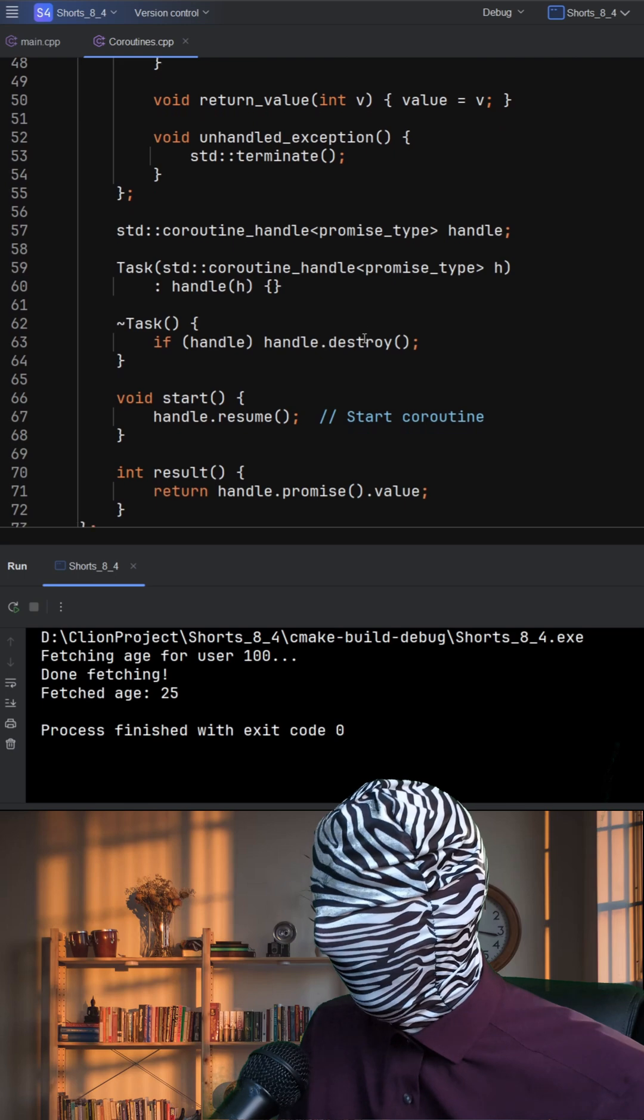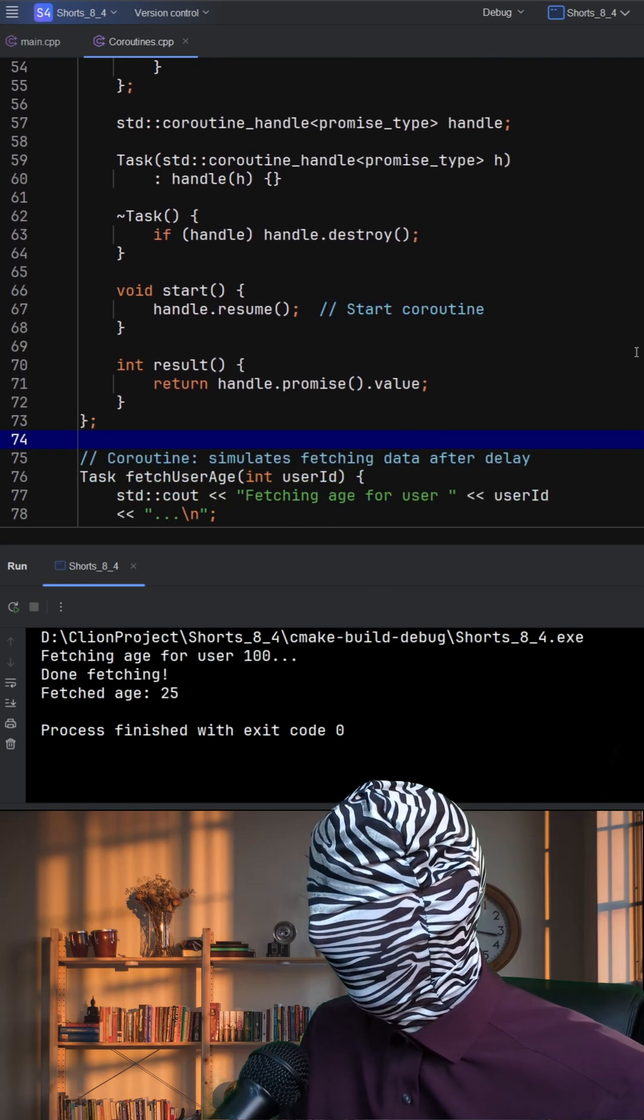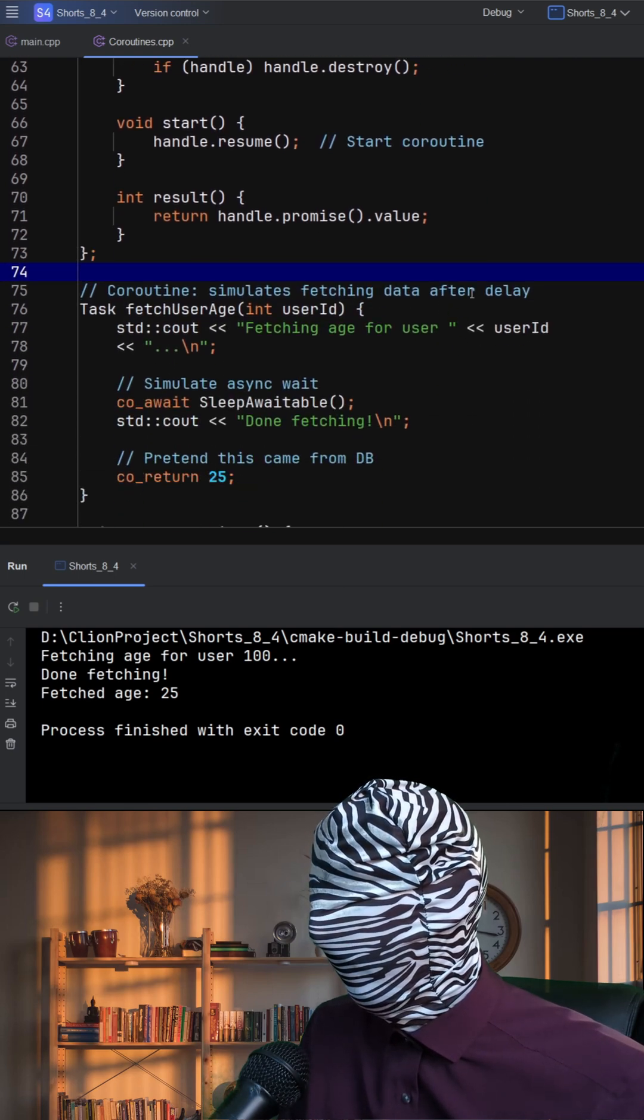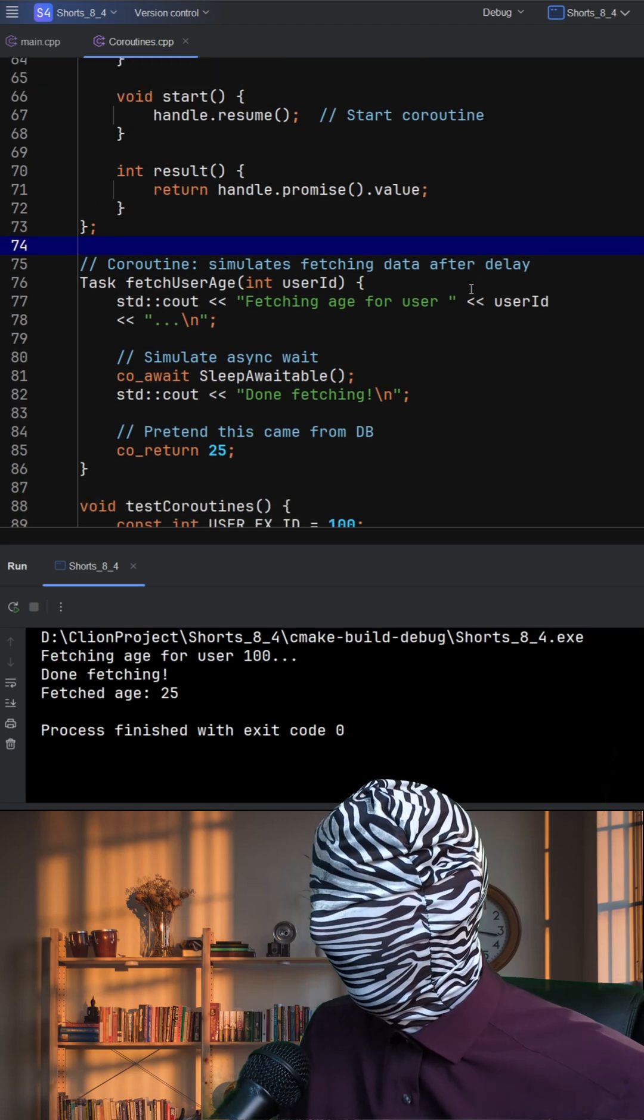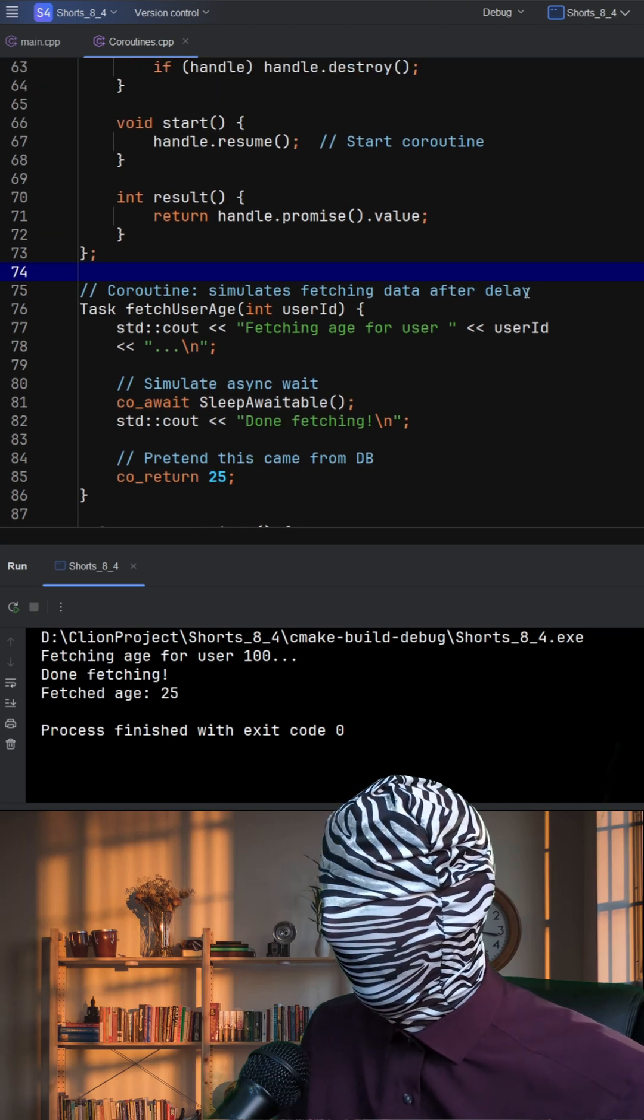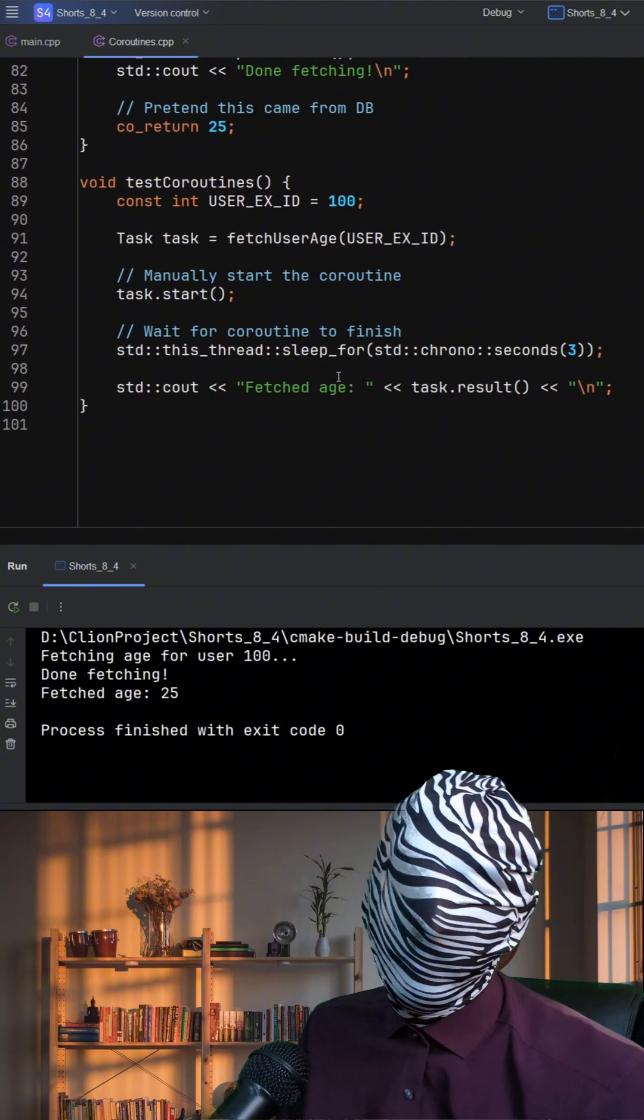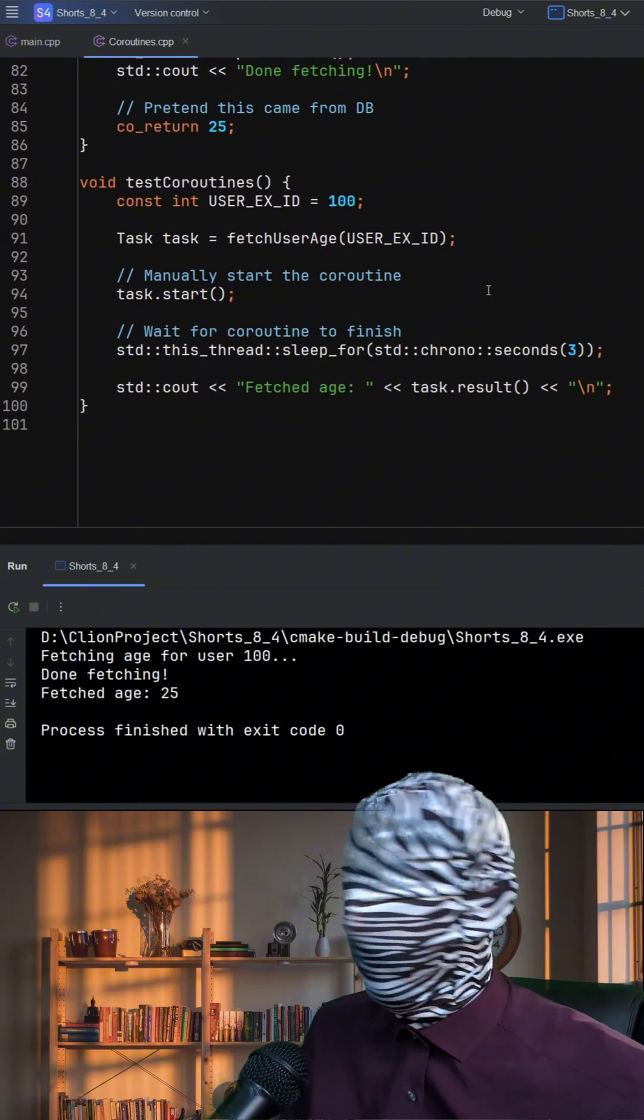When fetchUserAge is called, it doesn't run immediately. Instead, it constructs the coroutine and returns a task object. The coroutine only starts running when task.start is called.